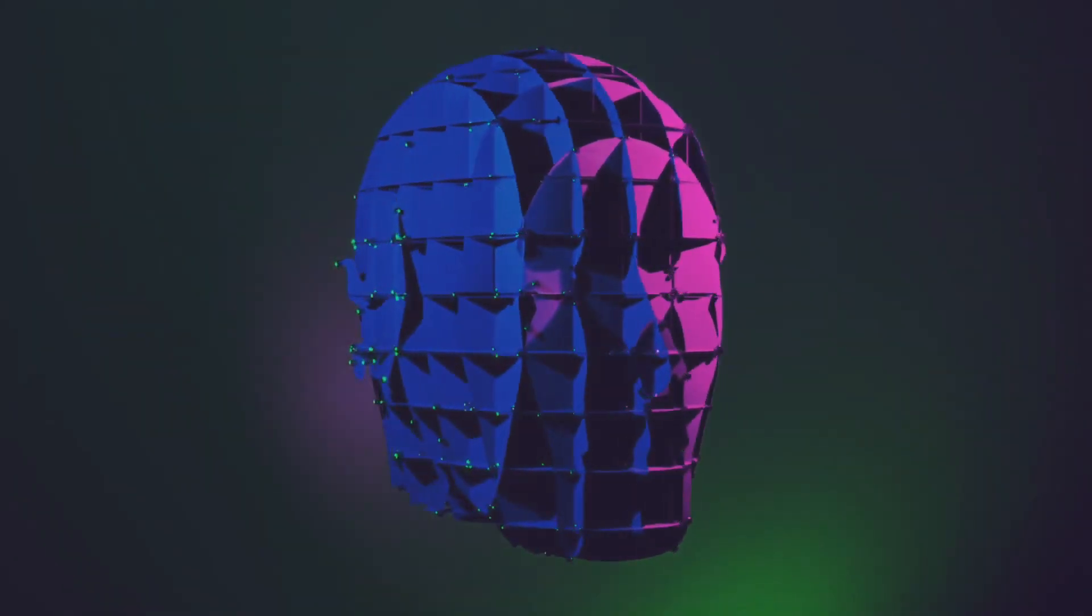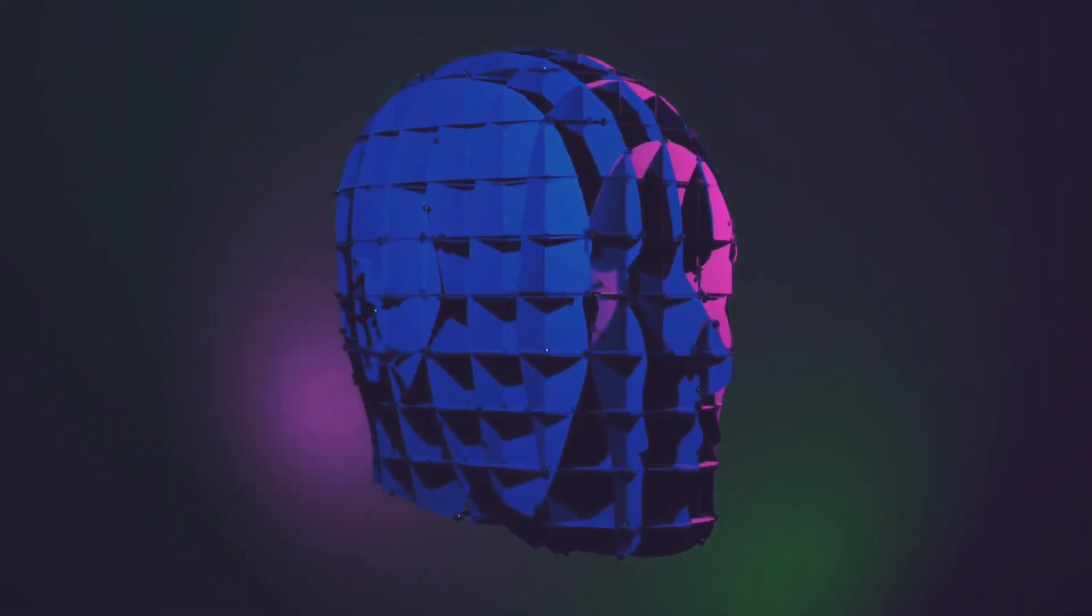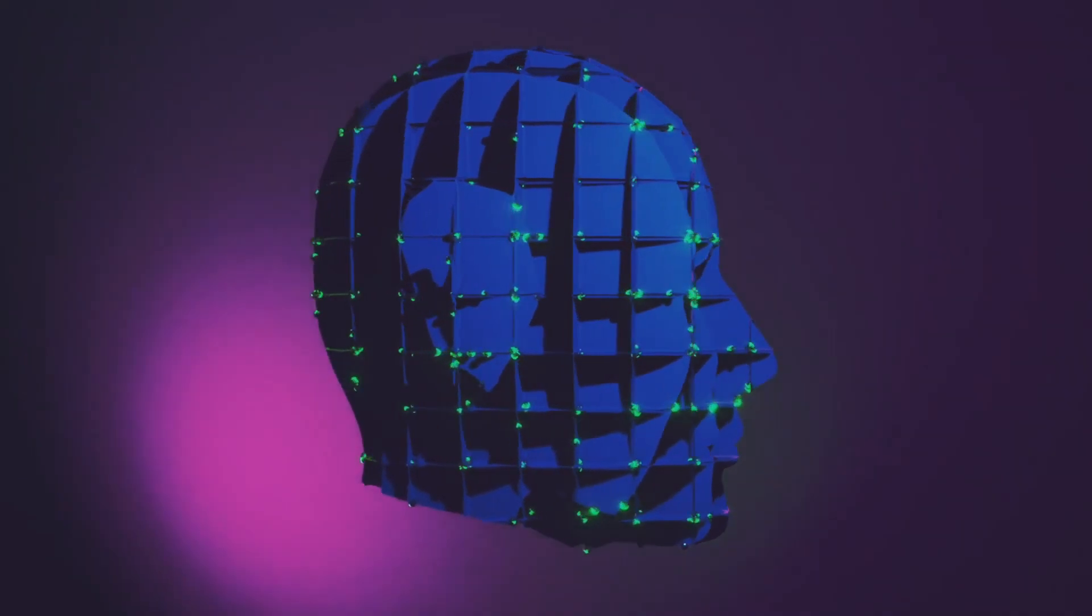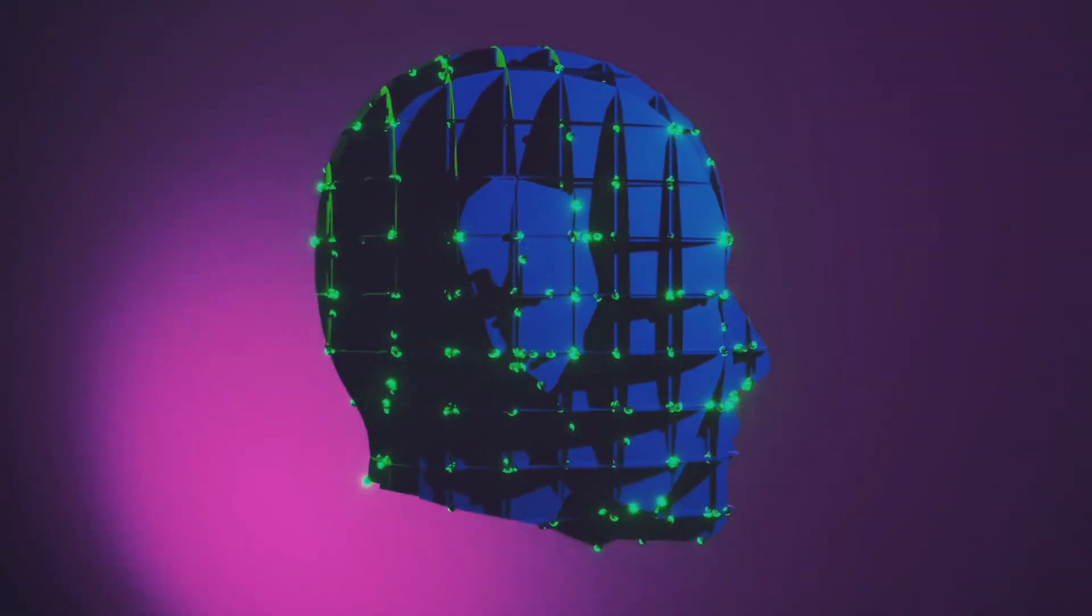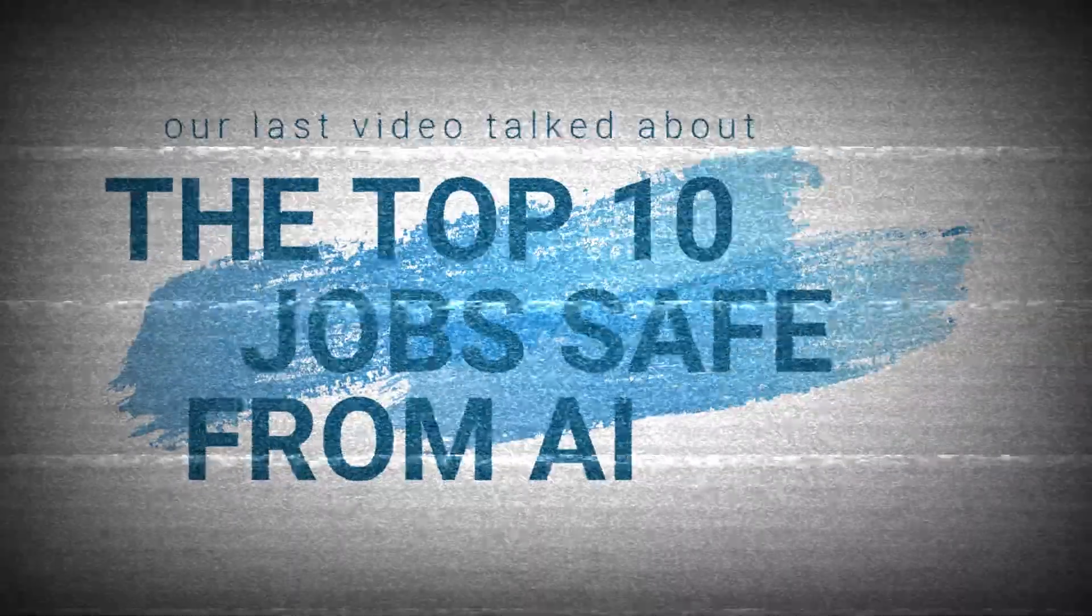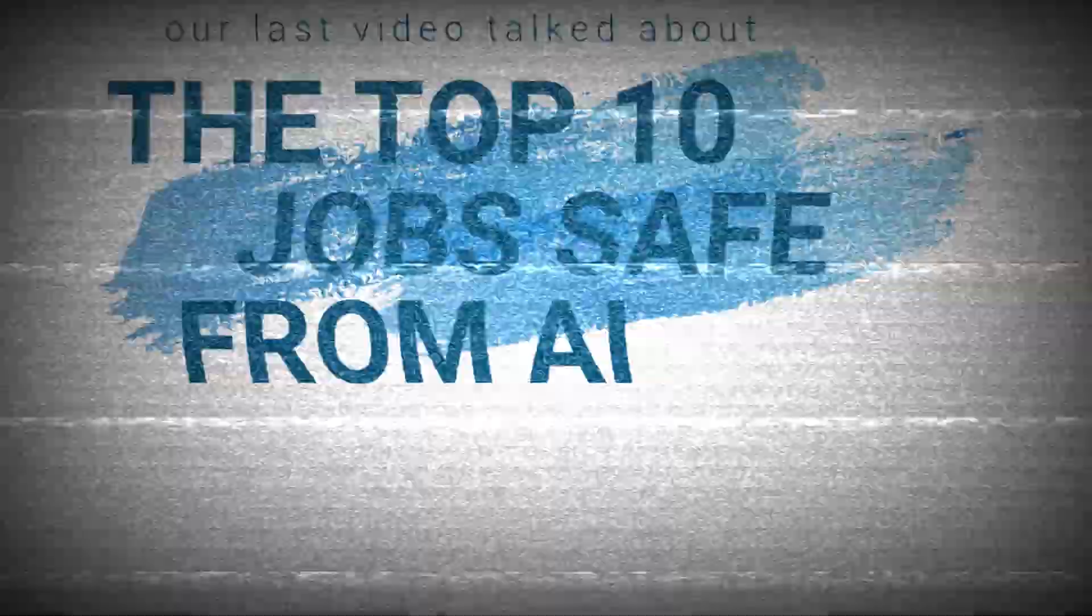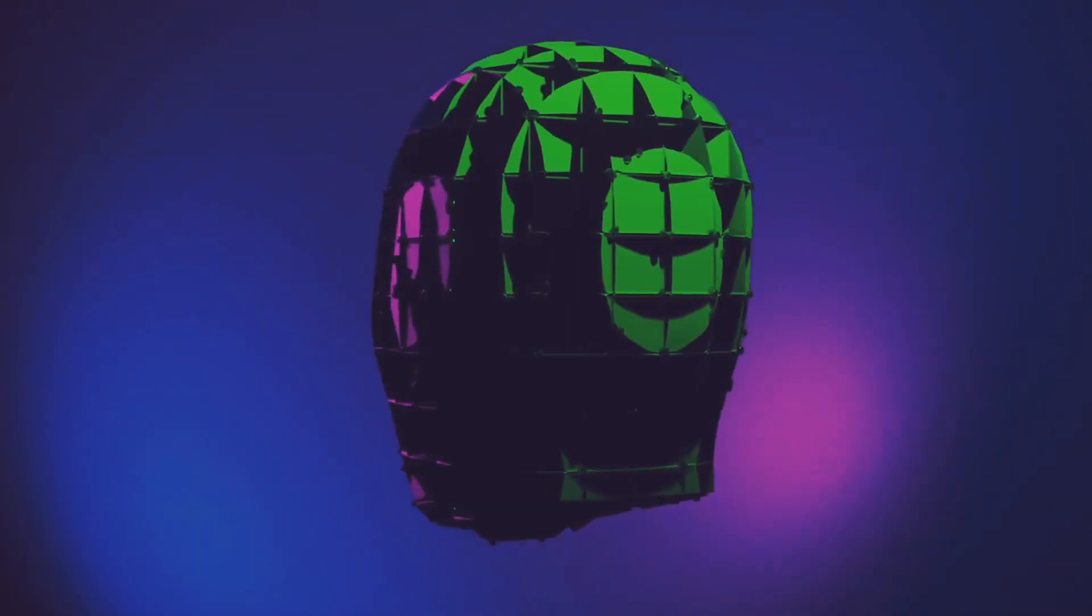The key is to keep an open mind, stay prepared, and explore different possibilities. In our last video, we talked about the top 10 jobs safe from AI, and skilled trades people were on that list.